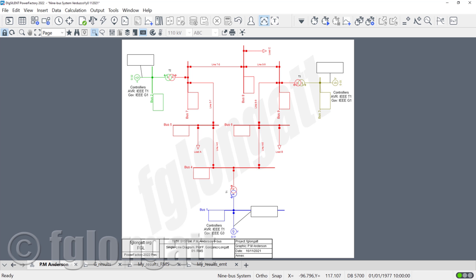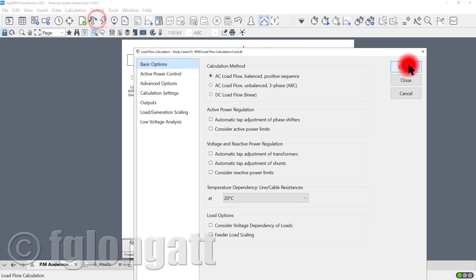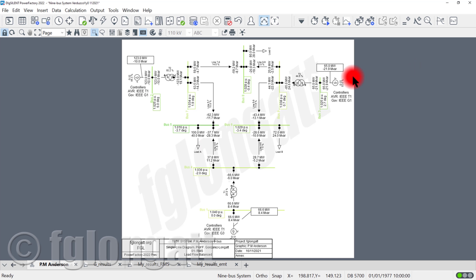Here in front of you, you can see the PM Anderson nine-bus system, the traditional one. I use this system a lot because it's quite famous and there is a lot of information and confirmation about the dynamic behavior of this system. In this system, the first step I would like to do is run a load flow.